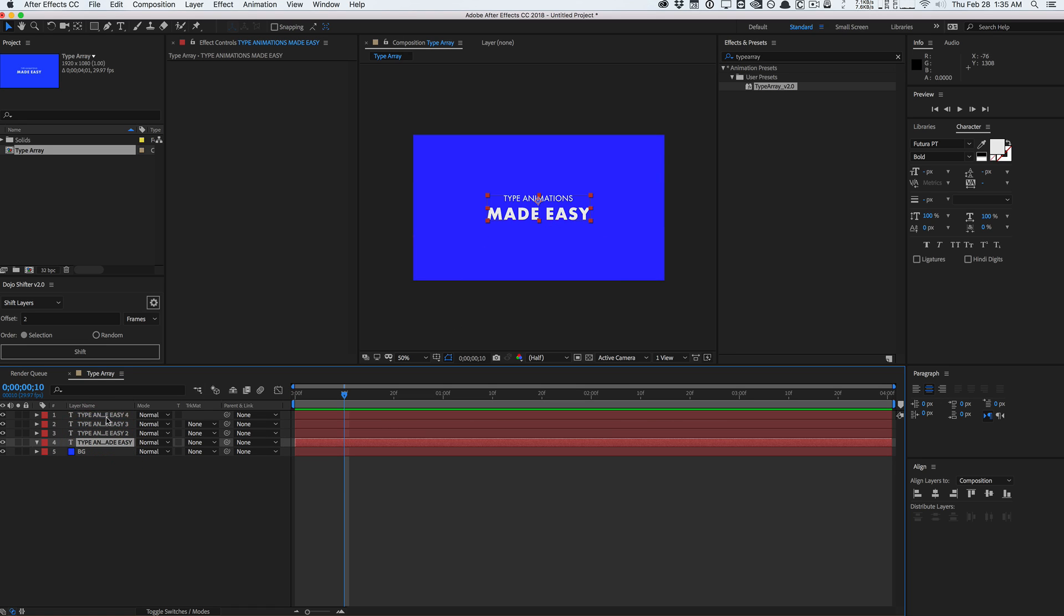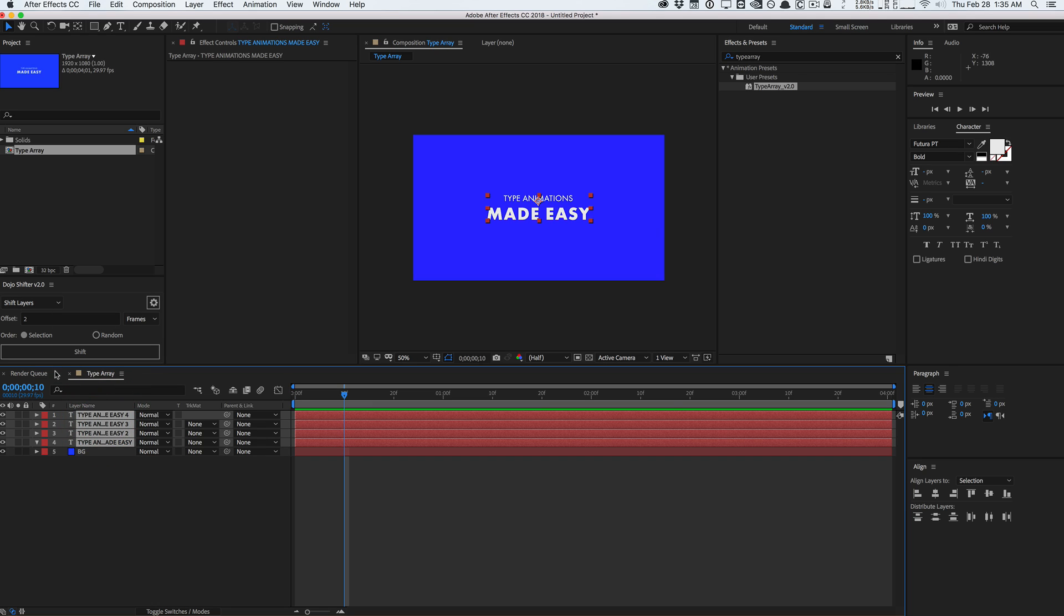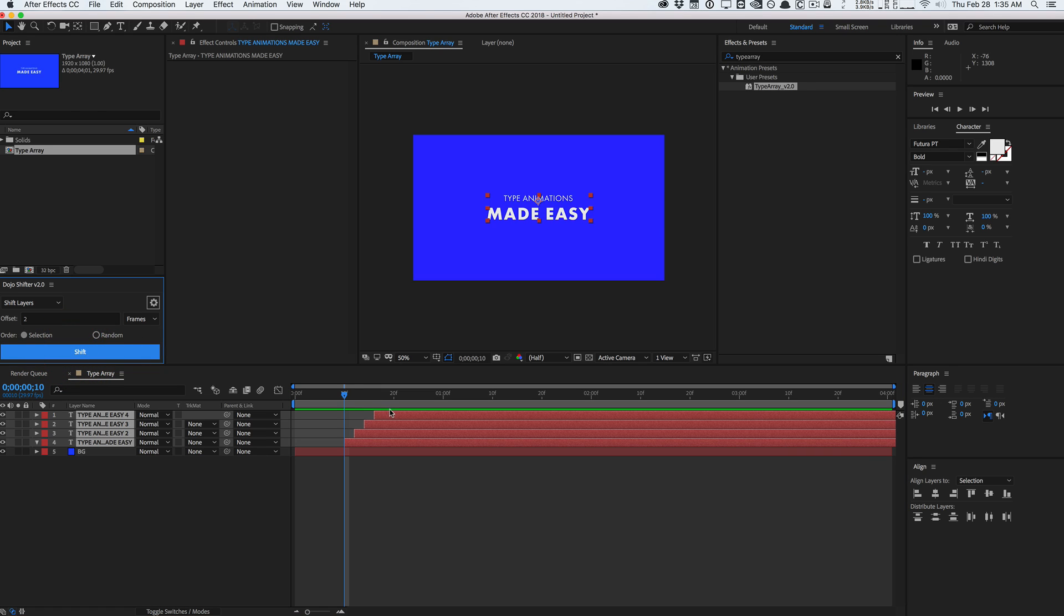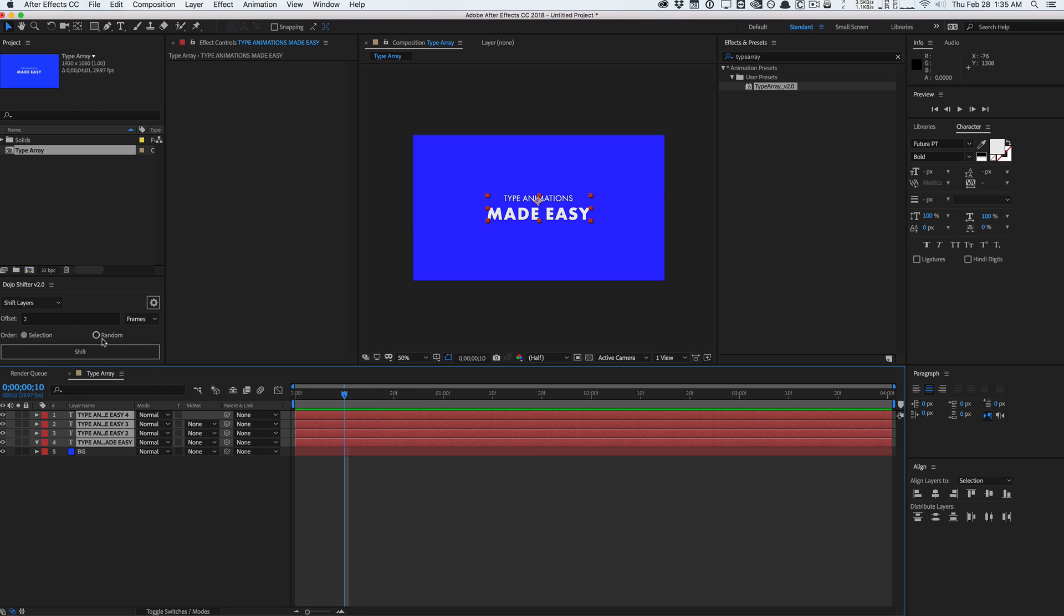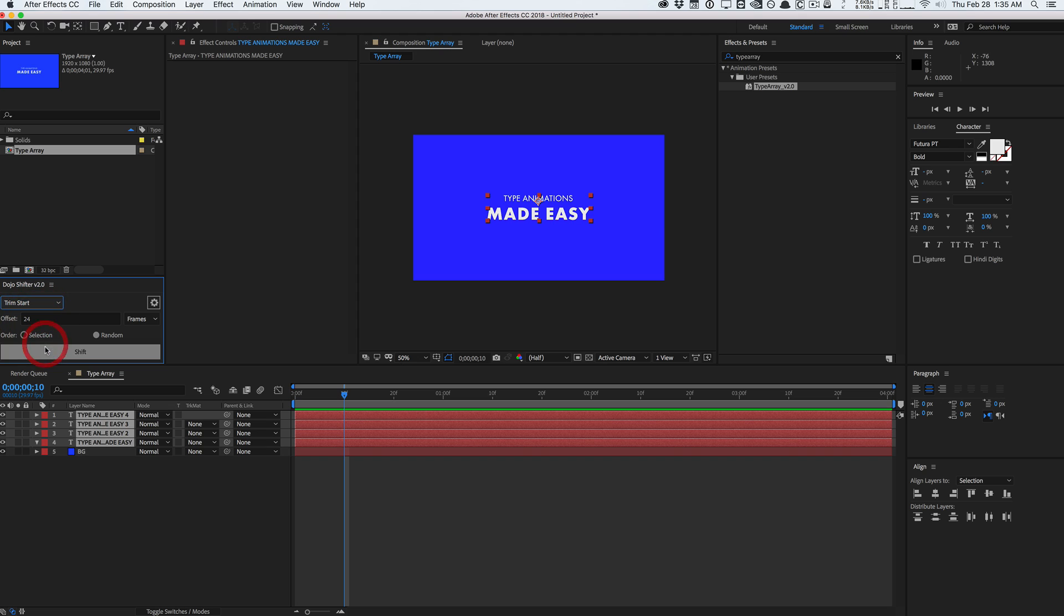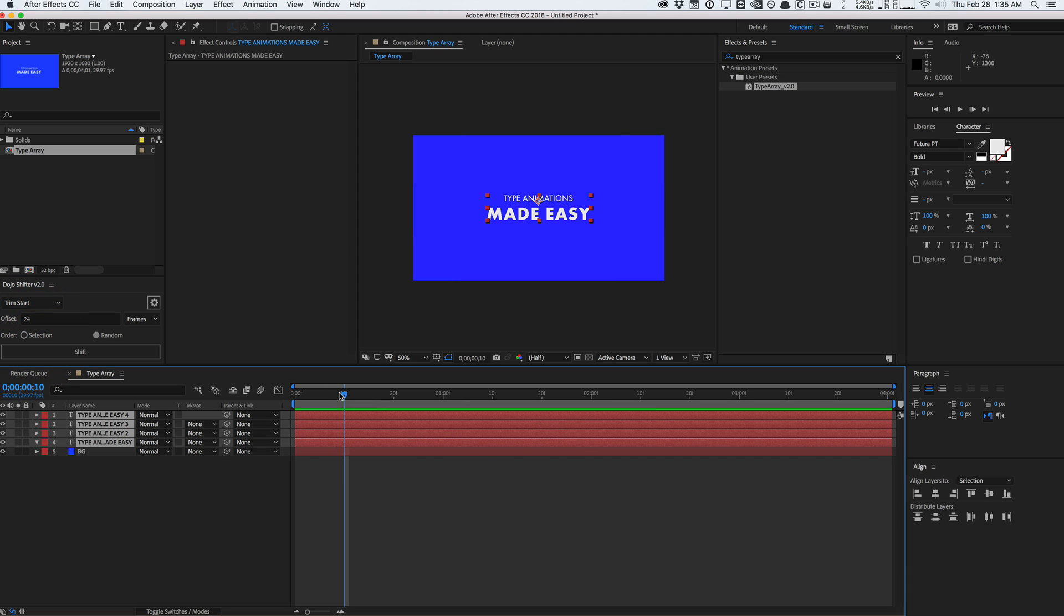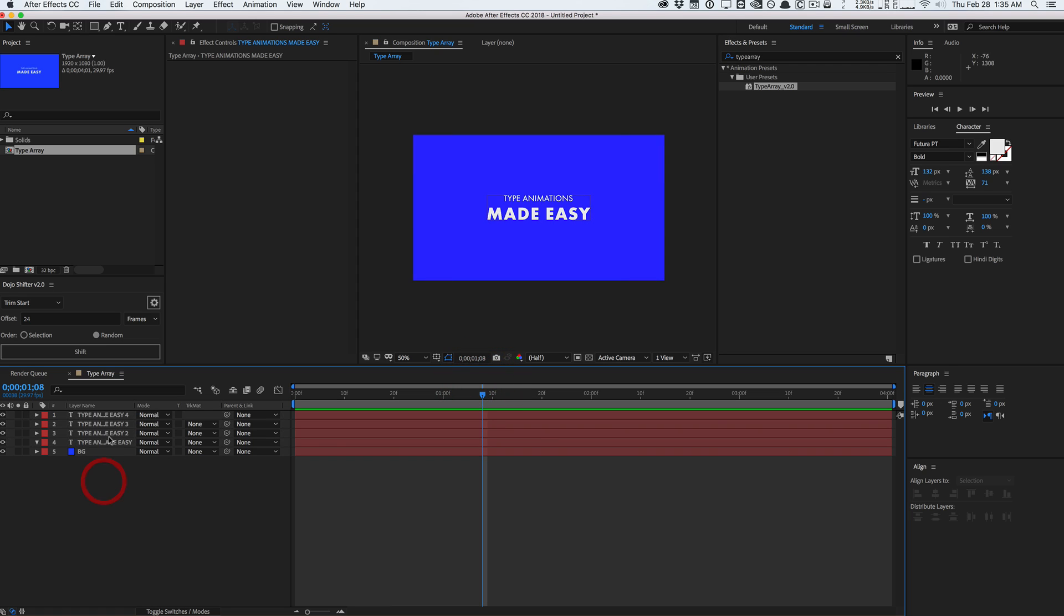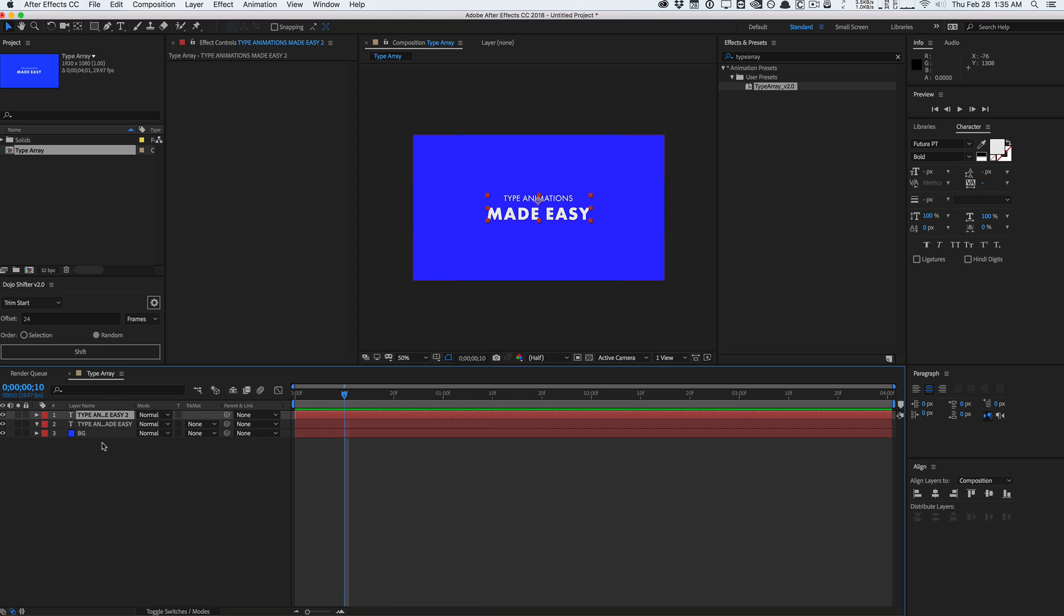Or if I wanted to get more serious, I would separate them into individual text layers. So I would duplicate them and retype them. And you would use a script like my new Dojo Shifter version 2 script, which you can get over at creativedojo.net, easy plug. Basically, you would just shift things in time and offset them and stagger them or do some crazy funky stuff.